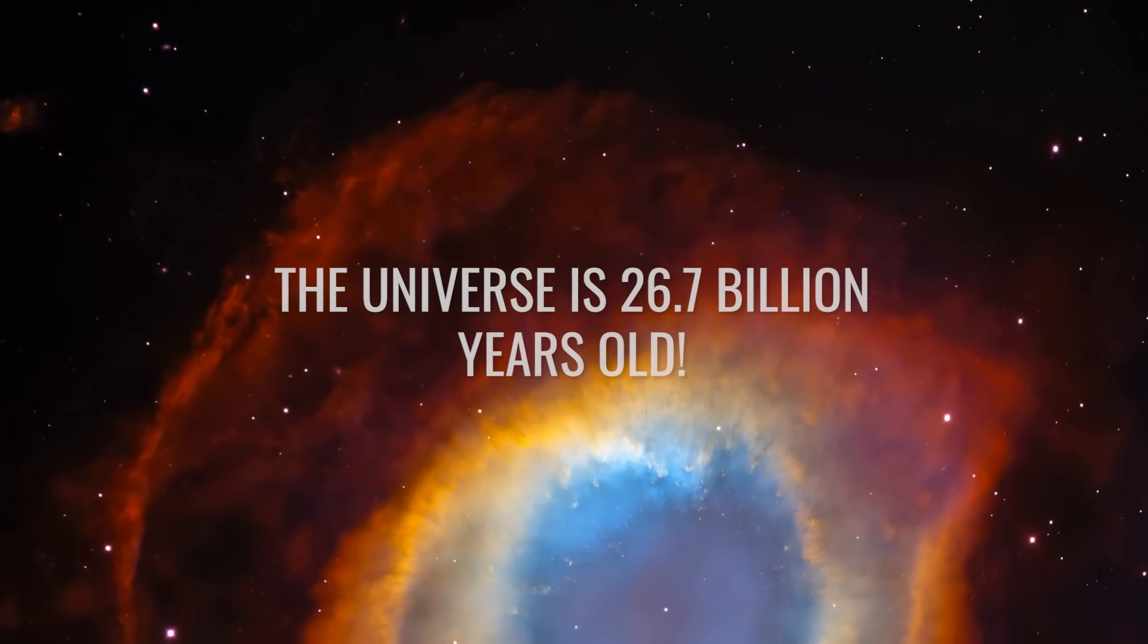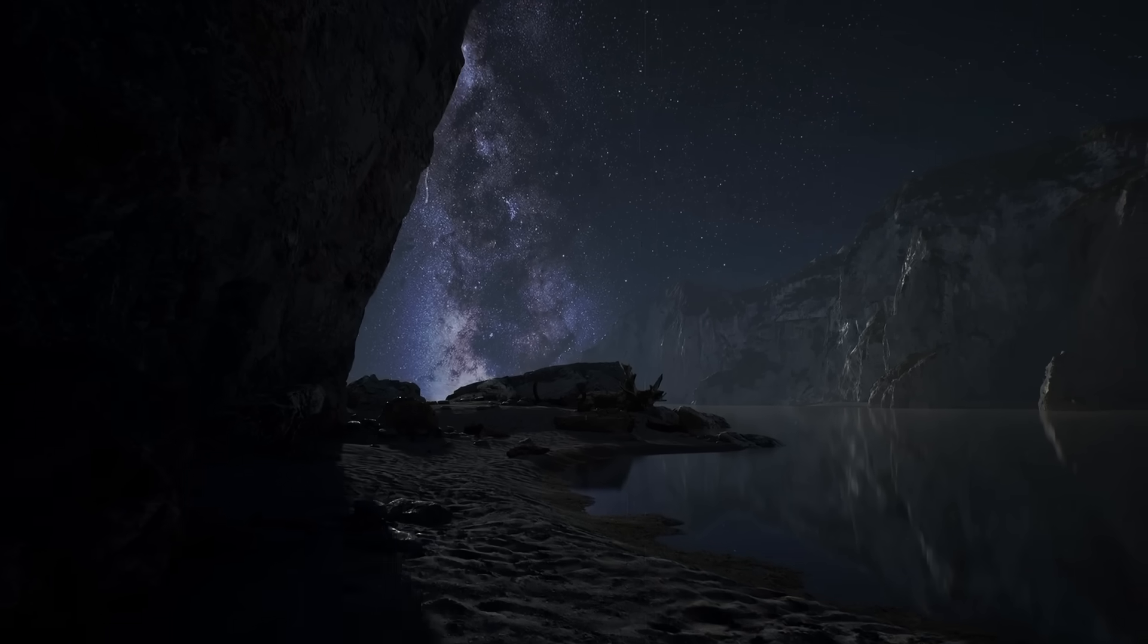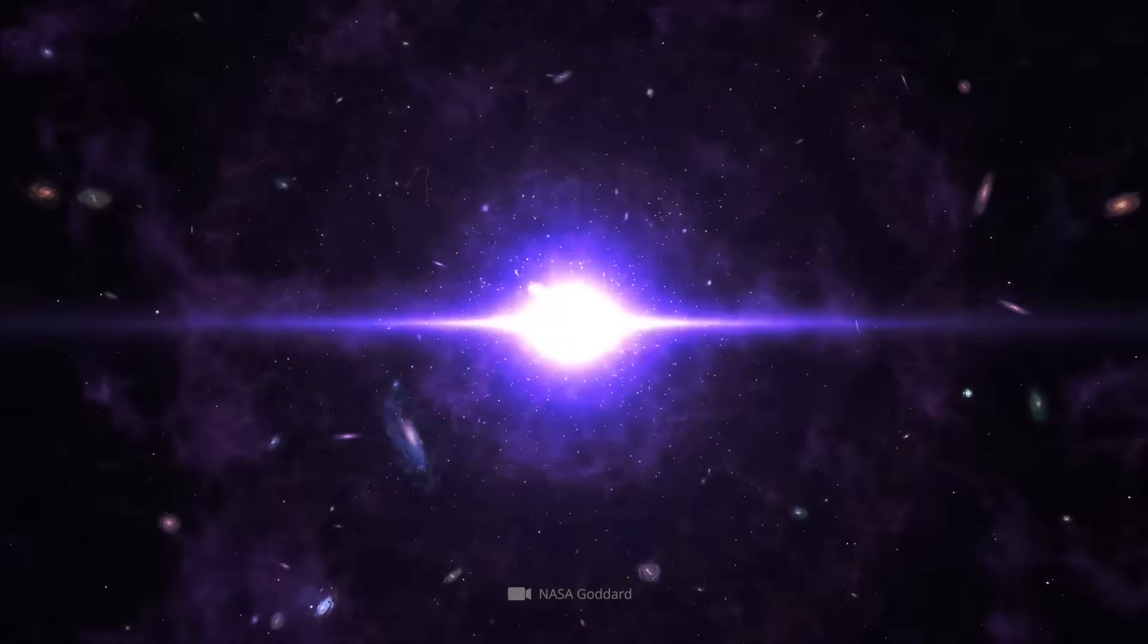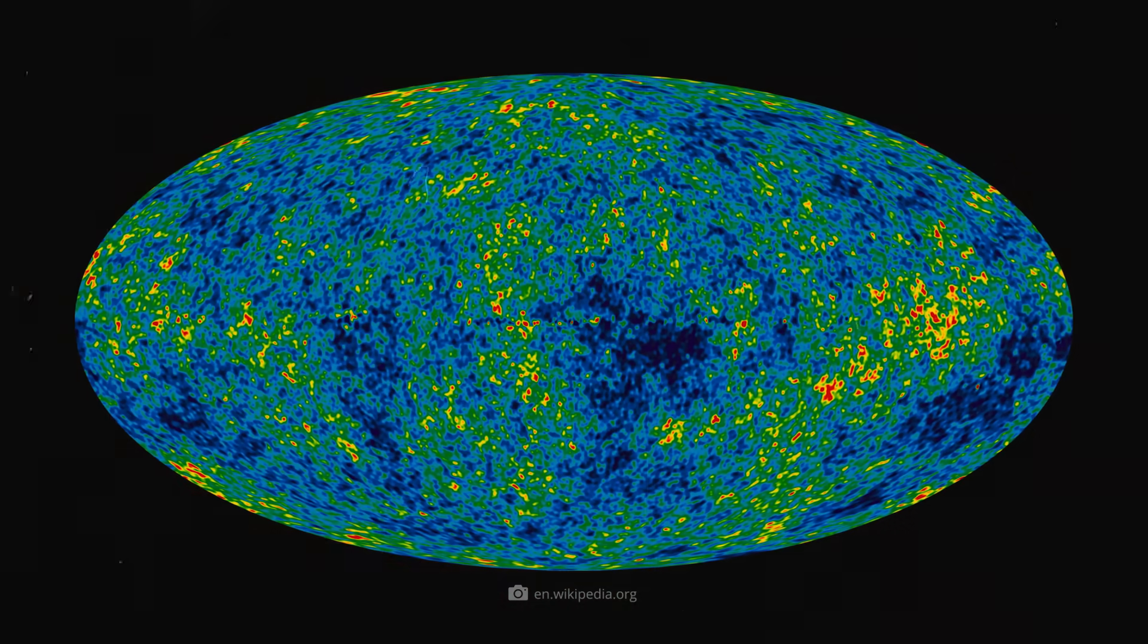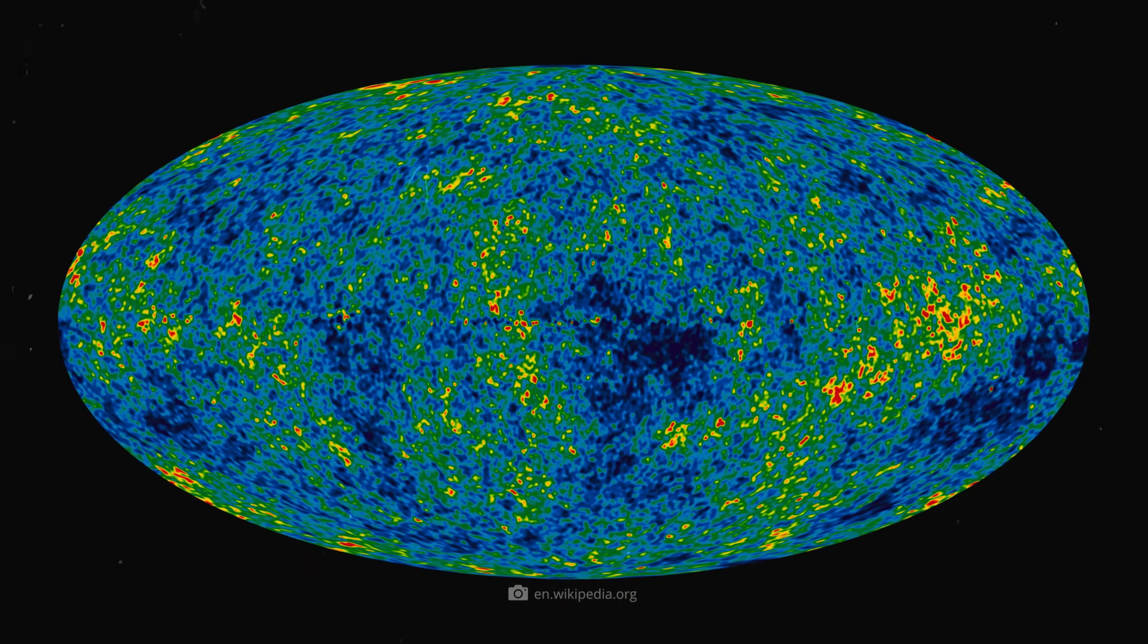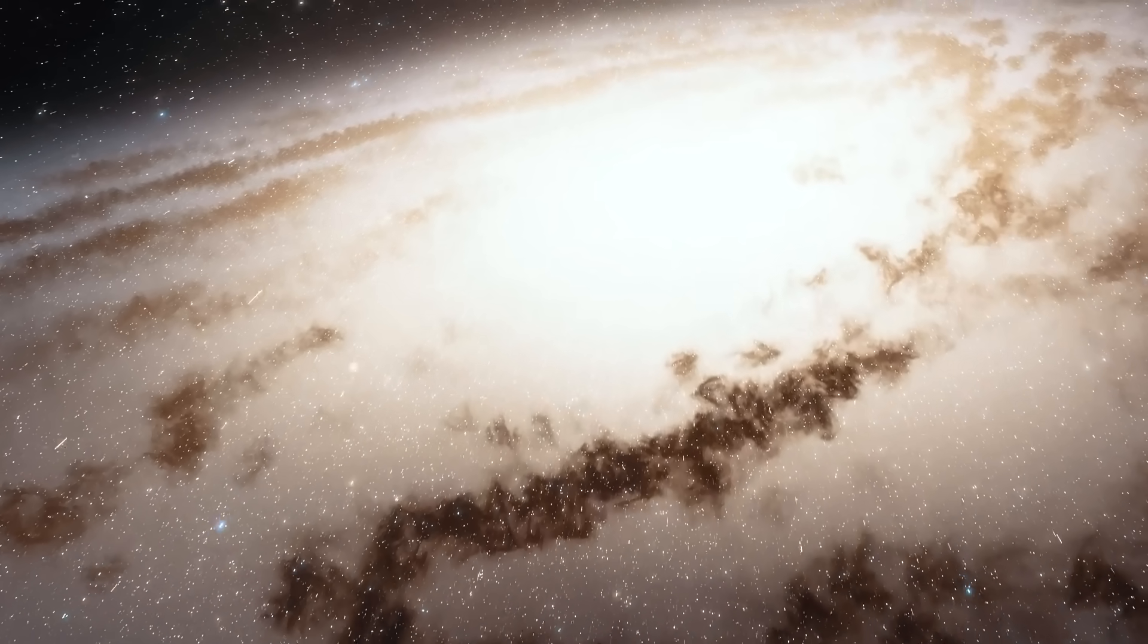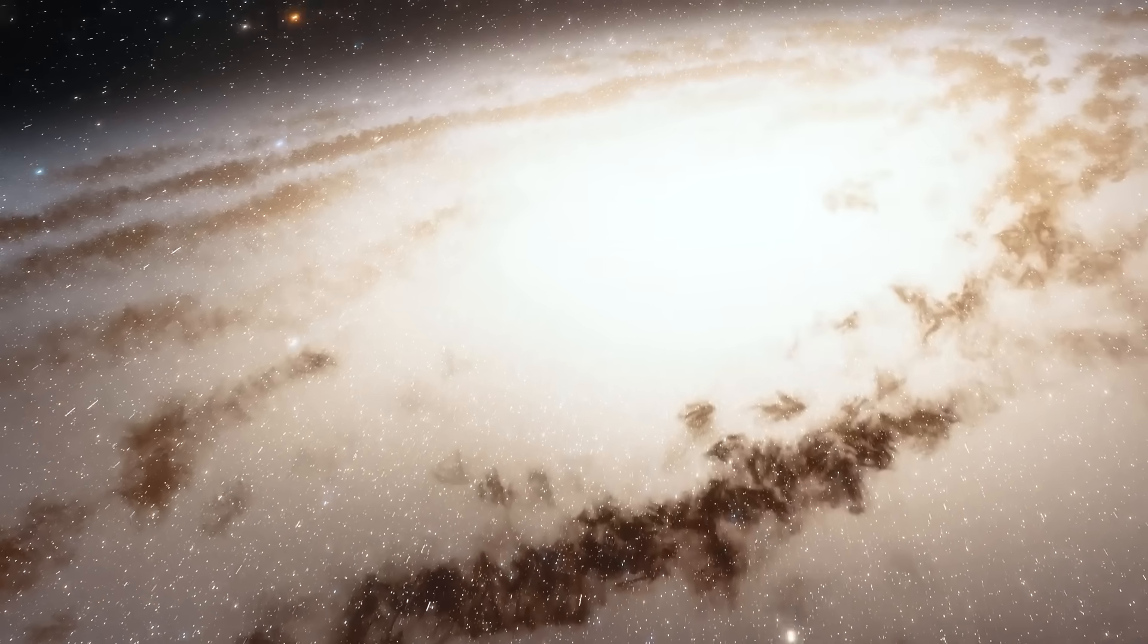The universe is 26.7 billion years old. Do you also wonder why scientists are so sure that the Big Bang occurred 13.8 billion years ago, when no one has ever actually seen it? The dating of the origin is essentially based on measurements of the cosmic background radiation, which was long interpreted as a direct afterglow of the Big Bang. Other values, such as the expansion rate of the universe and the so-called Hubble constant, seem to support this theory for a long time.